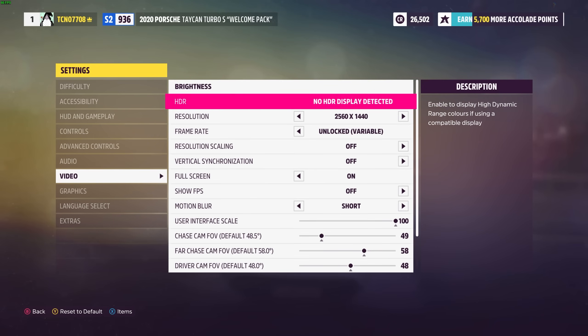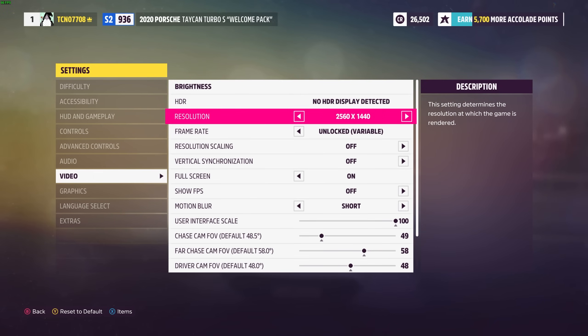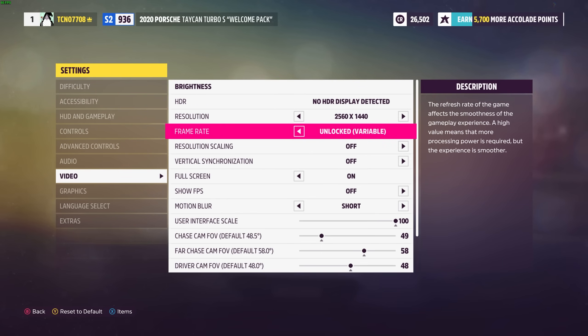Anyways, brightness and HDR all depend on what kind of setup you're currently running and shouldn't affect your FPS too much, if at all. Resolution should obviously match the resolution of your display. Anything other than what's on the box or supported resolutions will be blurry for you. Frame rate, you'll see, is usually locked to about 60 FPS.